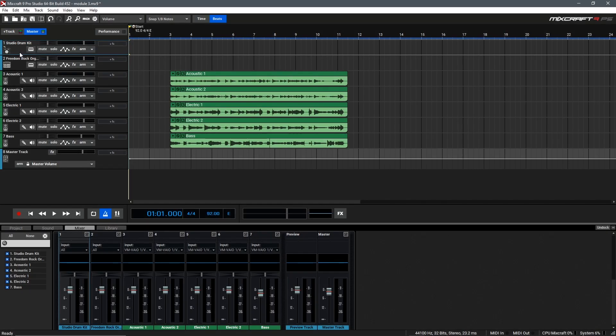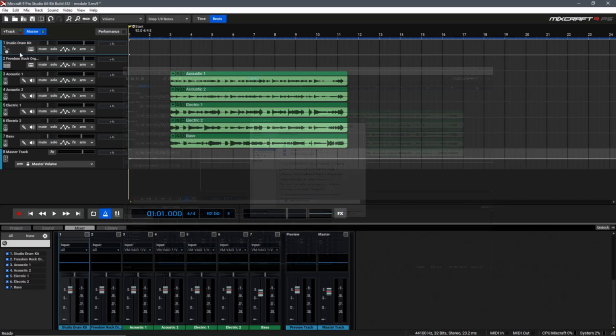Hello and welcome to Part 2 of Virtual Instruments in MixCraft. I'm your host Cameron and in this video we're going to be covering recording and editing virtual instrument performances inside of MixCraft.